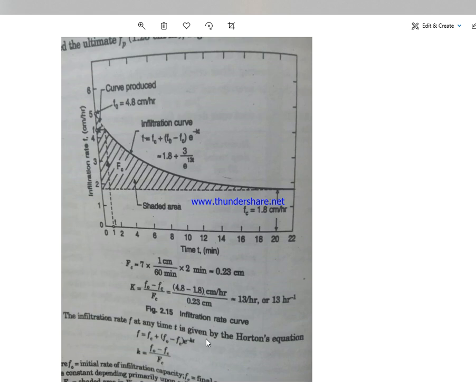اس کے علاوہ اور بھی methods ہیں — cost یا coefficient models ہیں — جن کے ذریعے بھی infiltration calculate کر سکتے ہیں۔